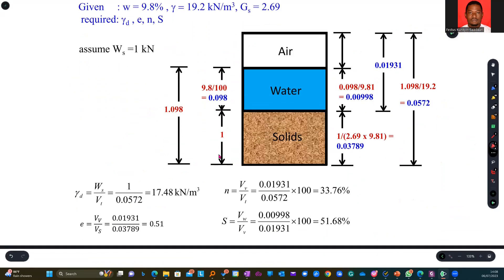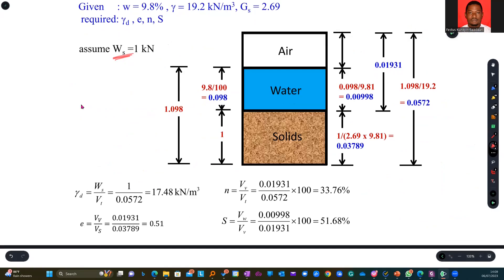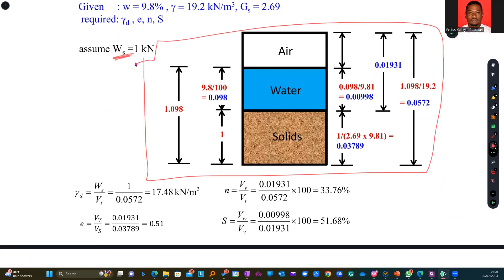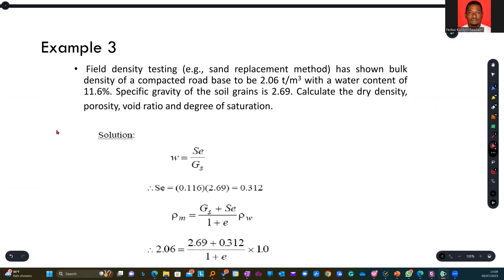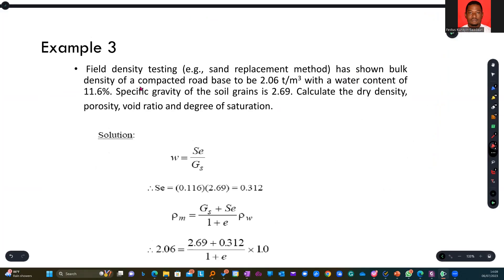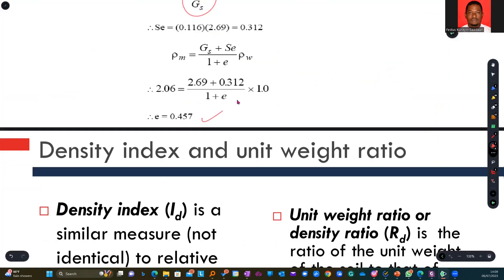Try these on your own. Method C uses the phase diagram making an assumption that weight equals 1 kN — this is left as a practice exercise, as it may appear in your quiz. The next question involves field density testing, which gives bulk density of a compacted soil base. Using SE = WGs and punching in all provided values, you arrive at void ratio E, which is what they are looking for.